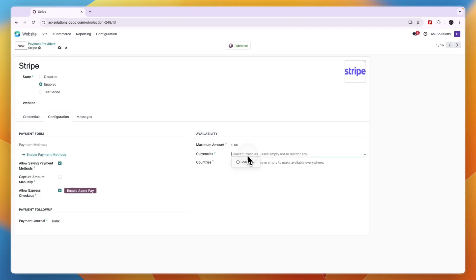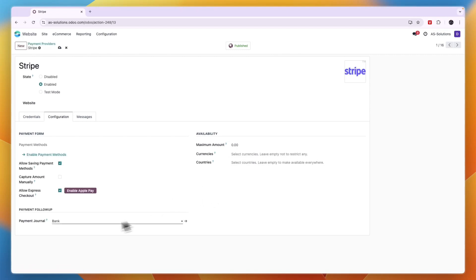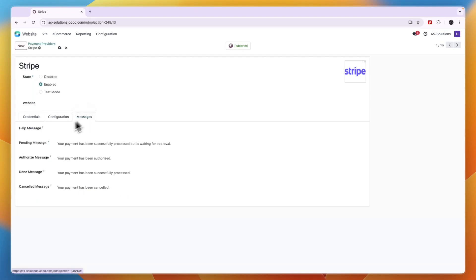You can also select which currencies you want to use, add a payment follow-up, and you can allow express checkout. You can enable Apple Pay from here, so basically you can just set it up entirely from here. Now you know how to add payment methods to Odoo.